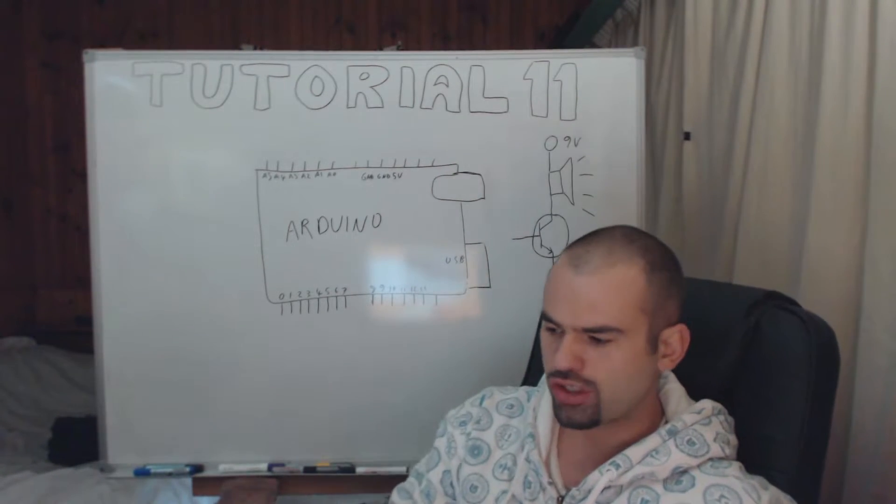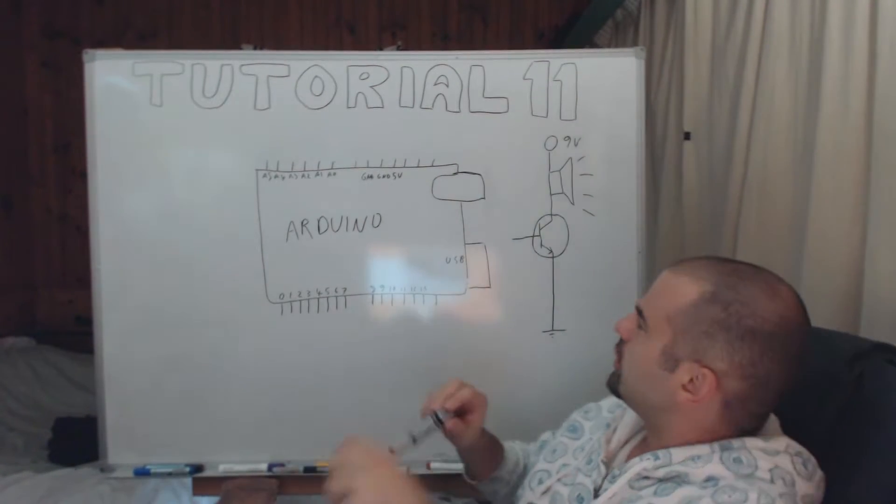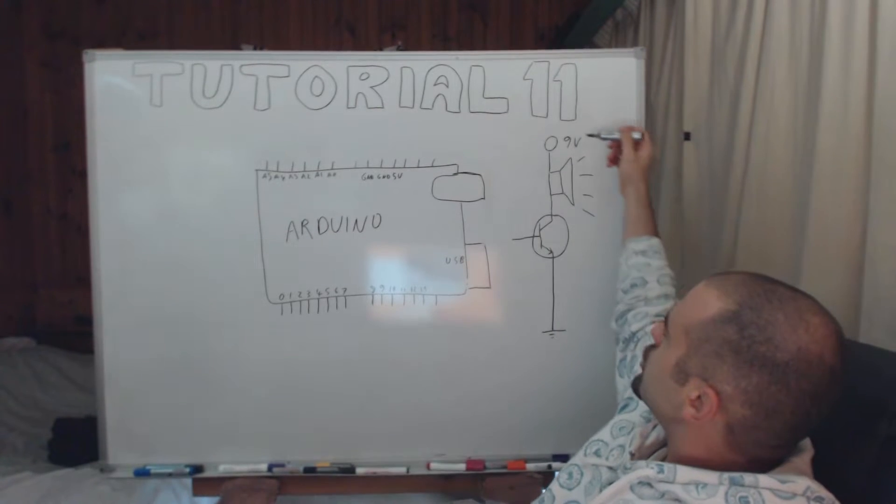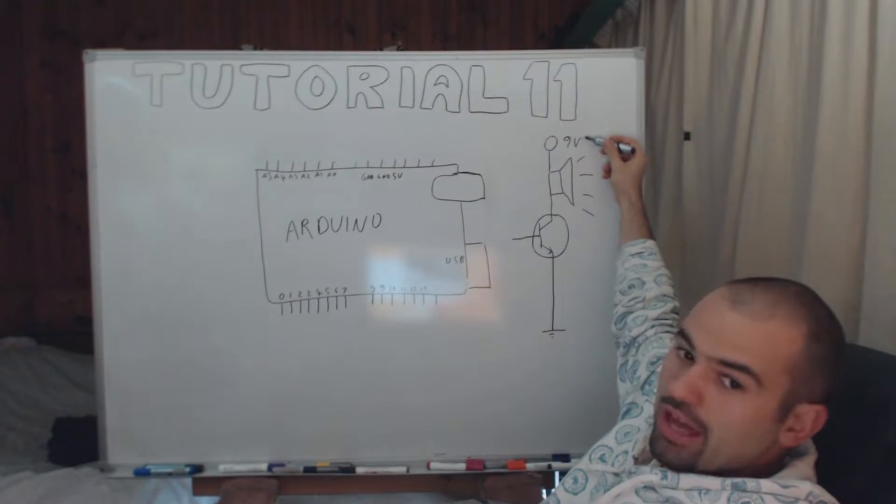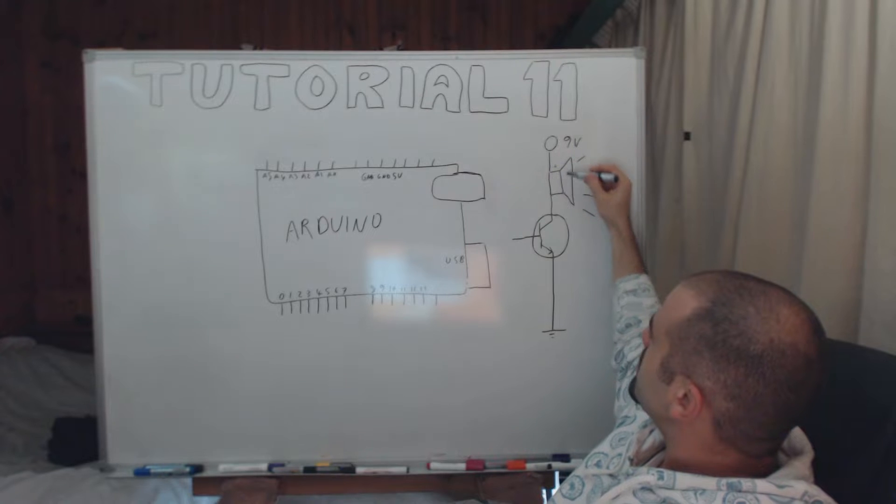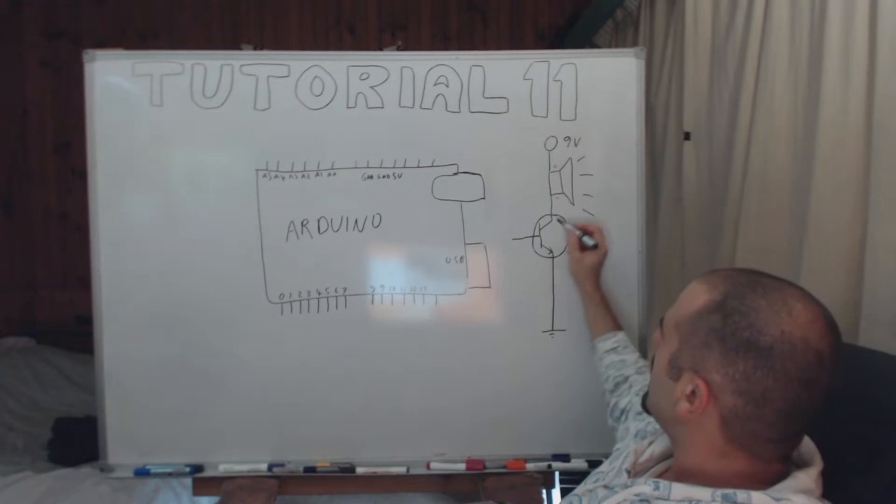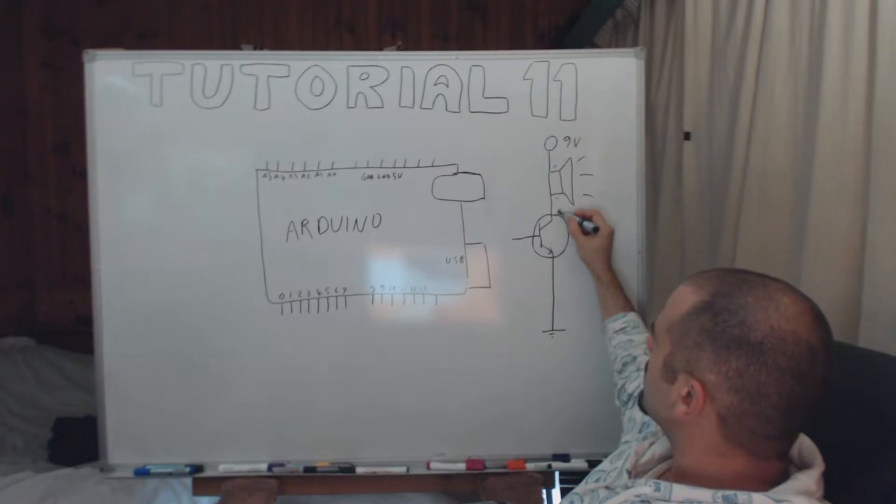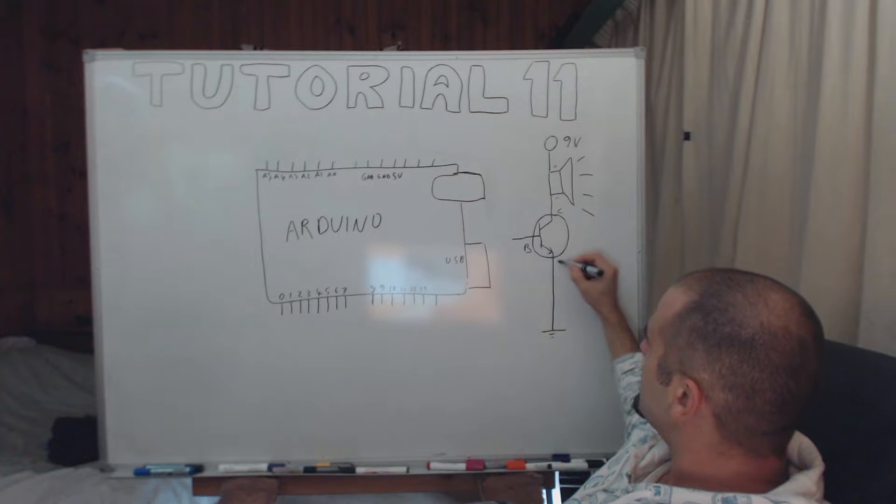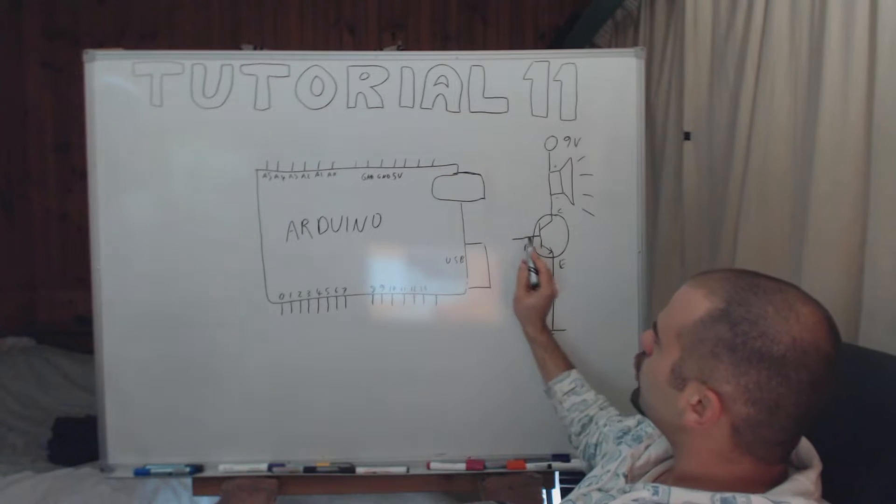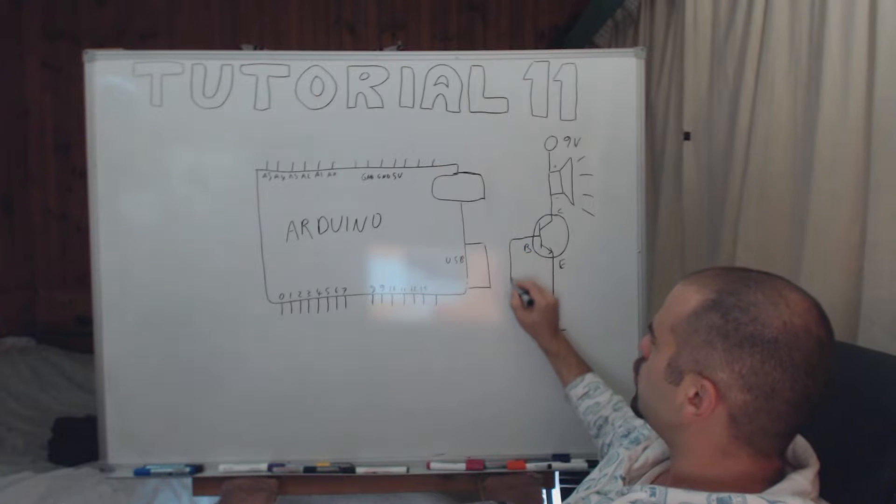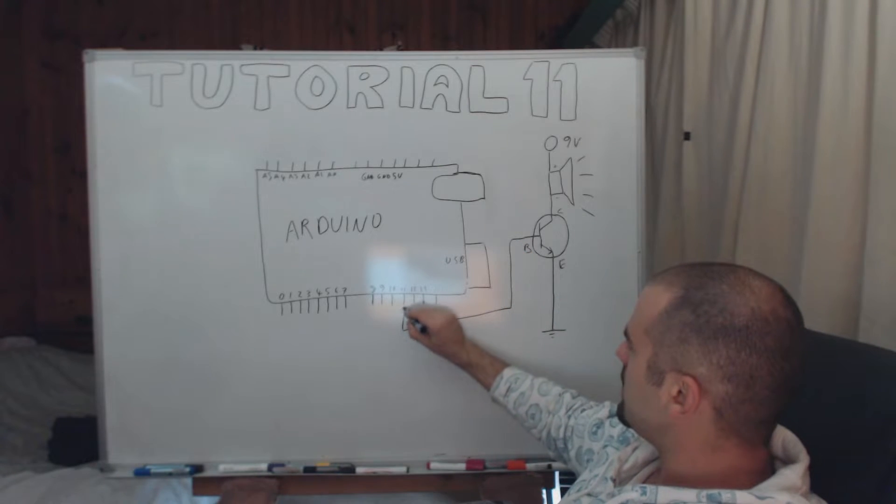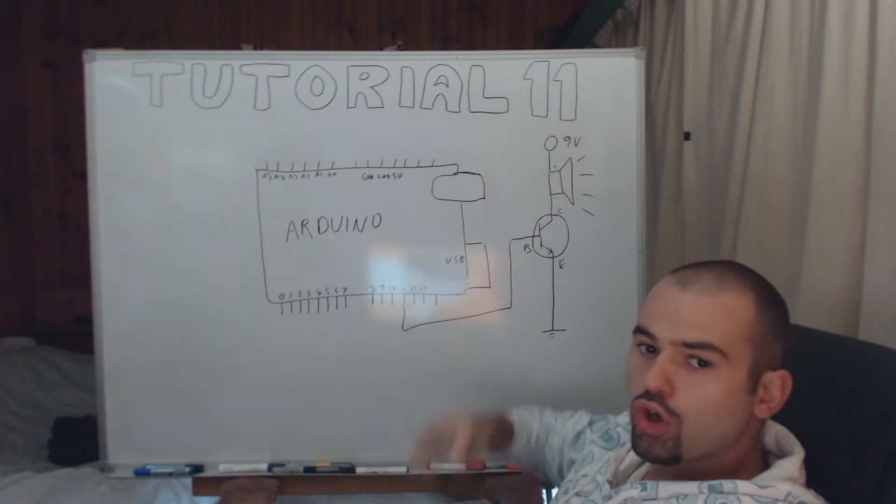If you put your speaker in a circuit with those two just like this, so this would be the plus of the battery, that would be the plus of the speaker, minus of the speaker, and your transistor collector, base, emitter. All you would need to do is connect the base to your output pin, maybe 11.